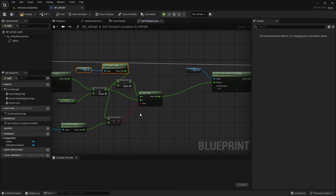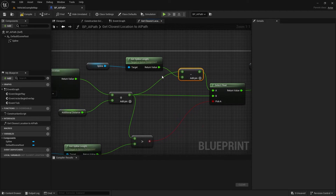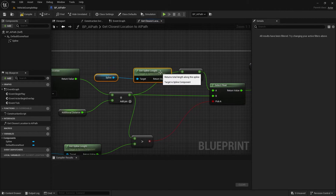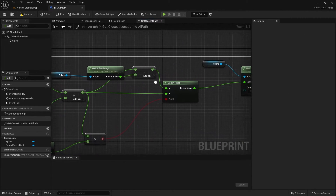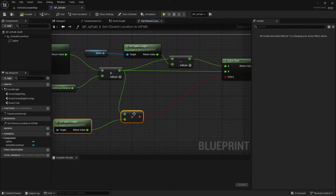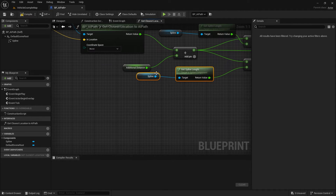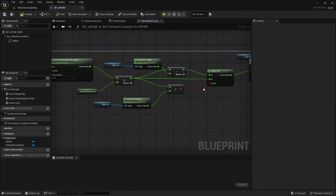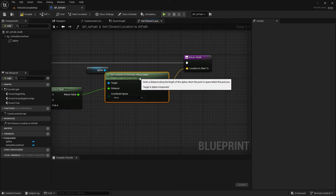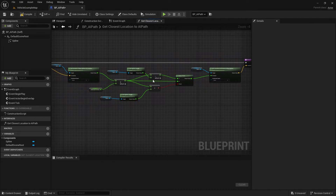Now we can clean up our code. I'll move the Select Float and rearrange the nodes to create a cleaner layout — moving things a bit here, a bit lower, closer to the bottom. Most of this video is actually just rearranging this node layout. Let's just move things out to make it more readable, and then I'll add a comment to this section since it can be a bit confusing to read.